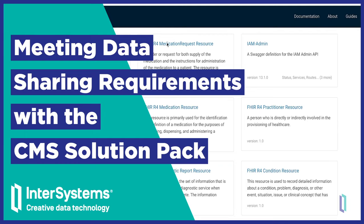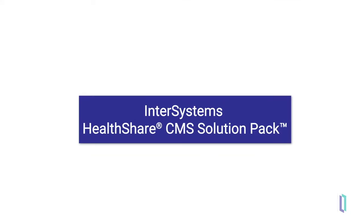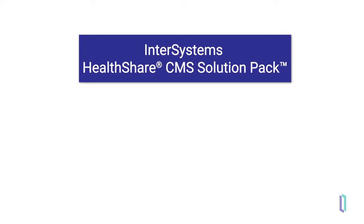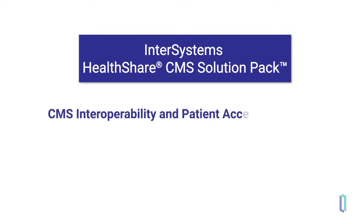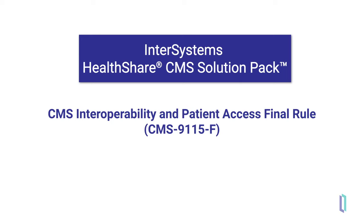The latest offering from InterSystems is the HealthShare CMS Solution Pack, a turnkey solution that helps payers and providers meet the CMS Interoperability and Patient Access Final Rule, or CMS Rule 9-1-1-5-F.